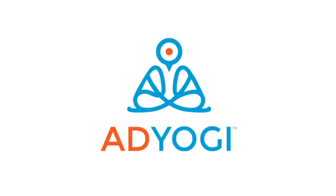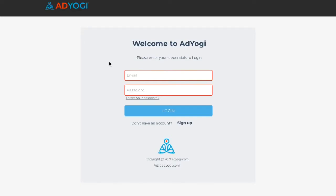Hello and welcome to AdYogi's product demo. I'm excited to show you how this works. To get set up on AdYogi, it's extremely simple.